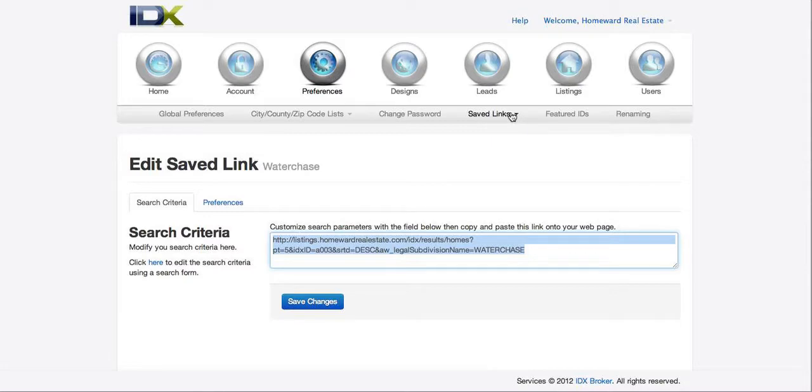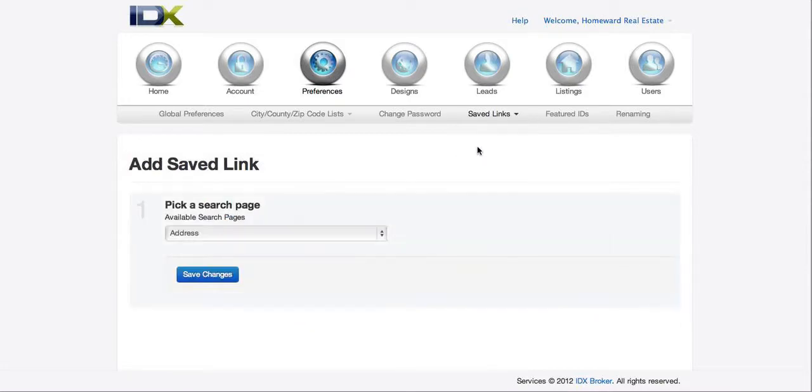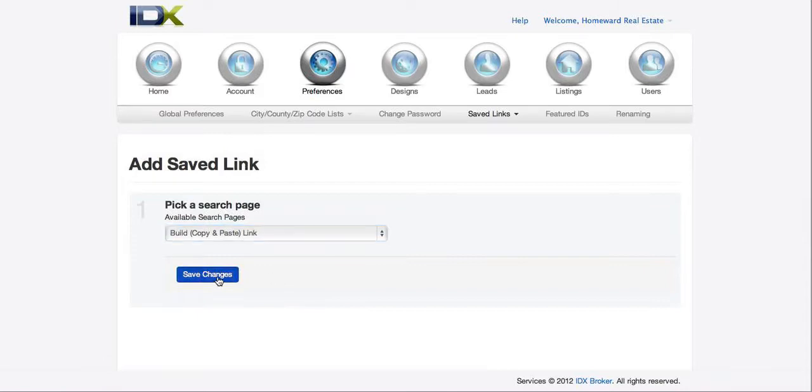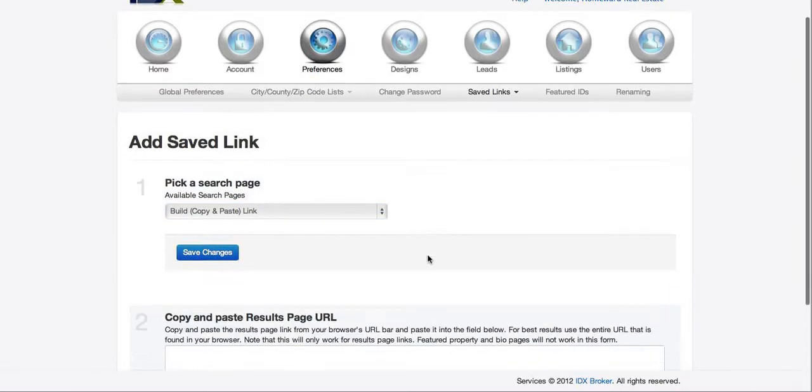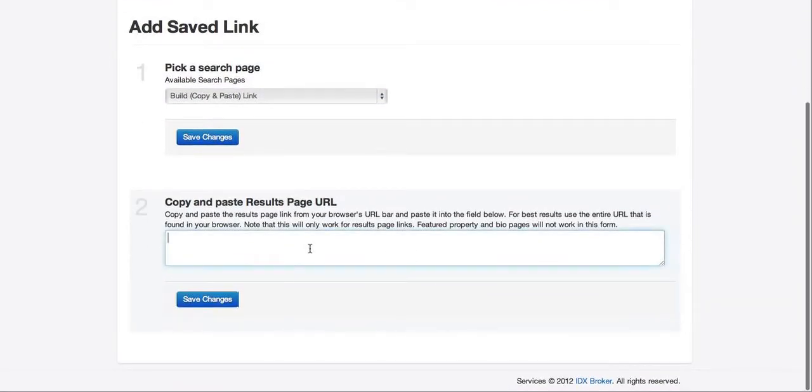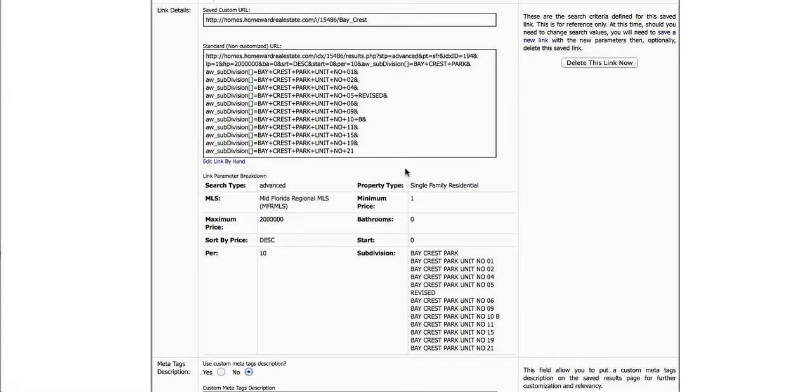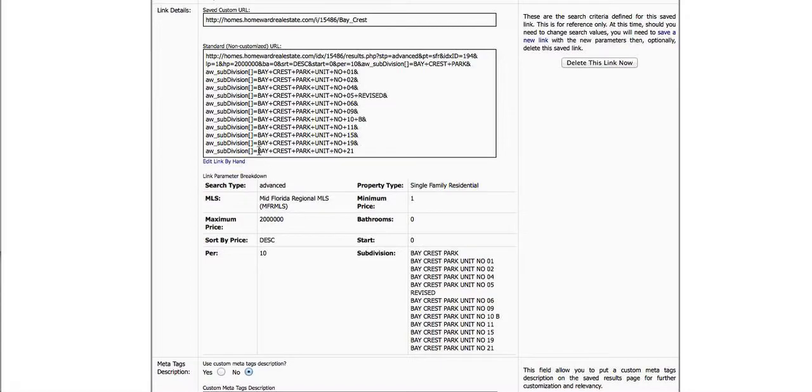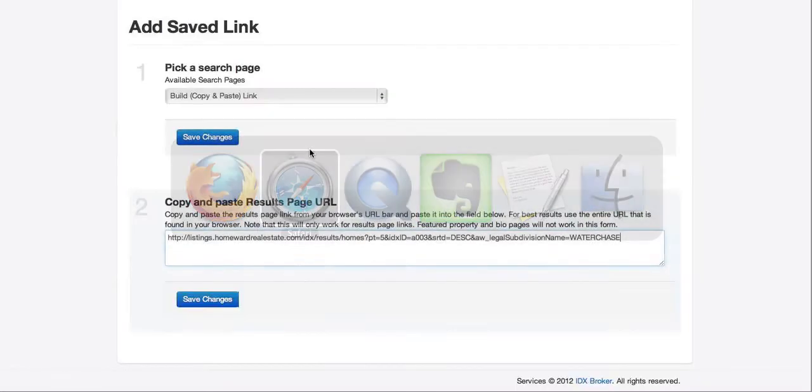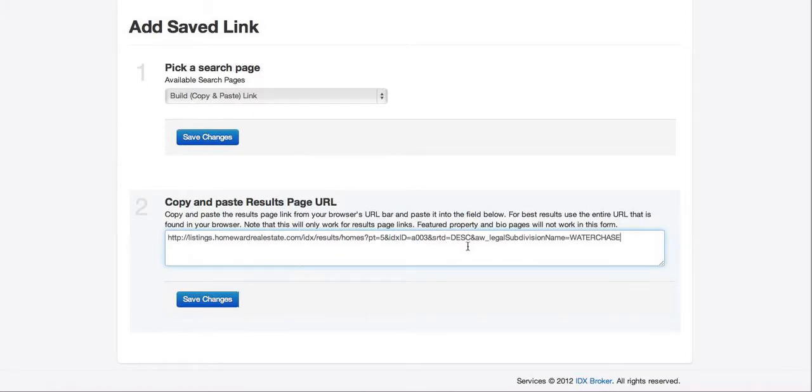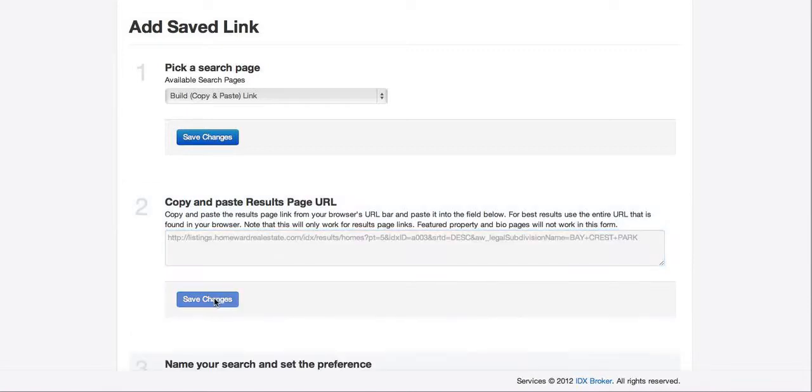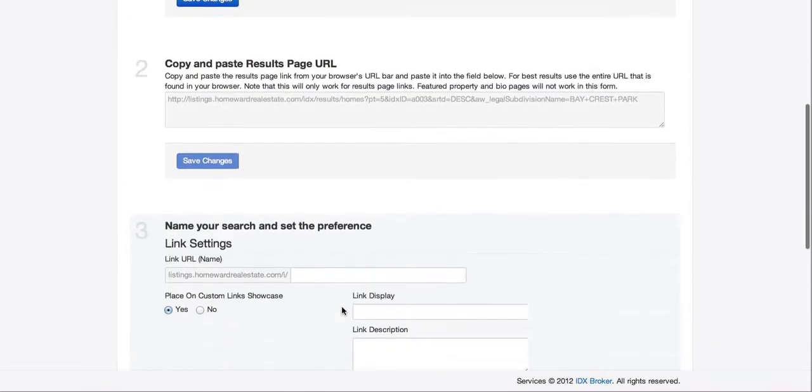So let's go create a new one from the link. And then what I'm going to do is go back over here. And we see that it's this Baycrest Park. Everything's and then it has all these unit numbers, but first the root of it's Baycrest Park. So what we'll do is we'll just take that and put it here. Save that.